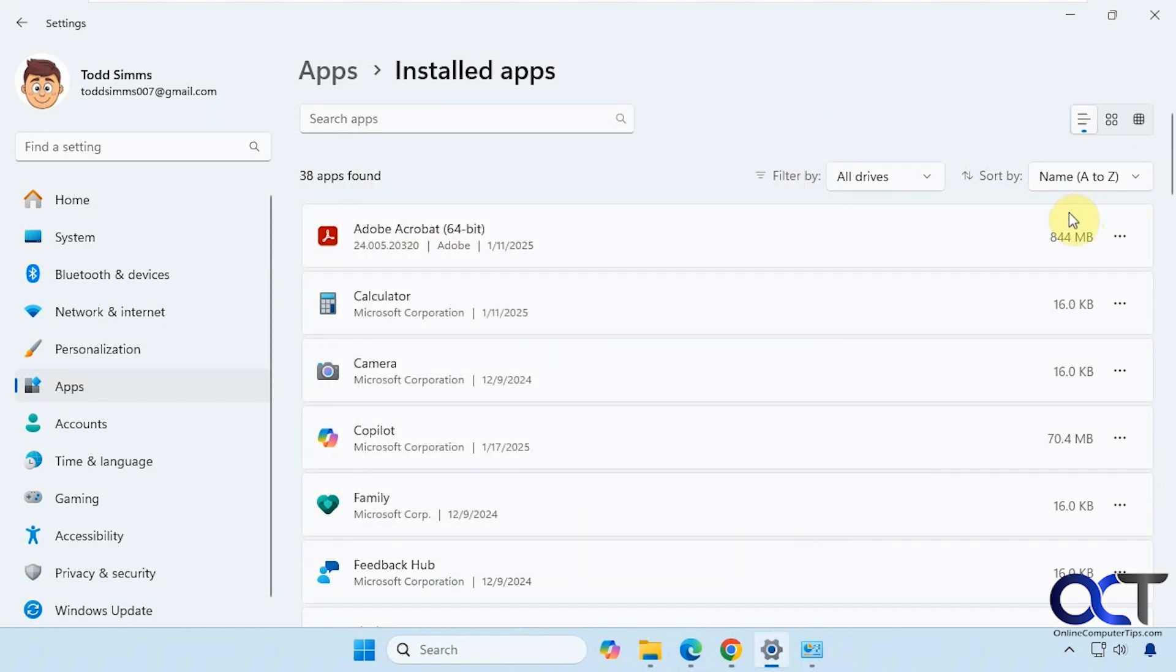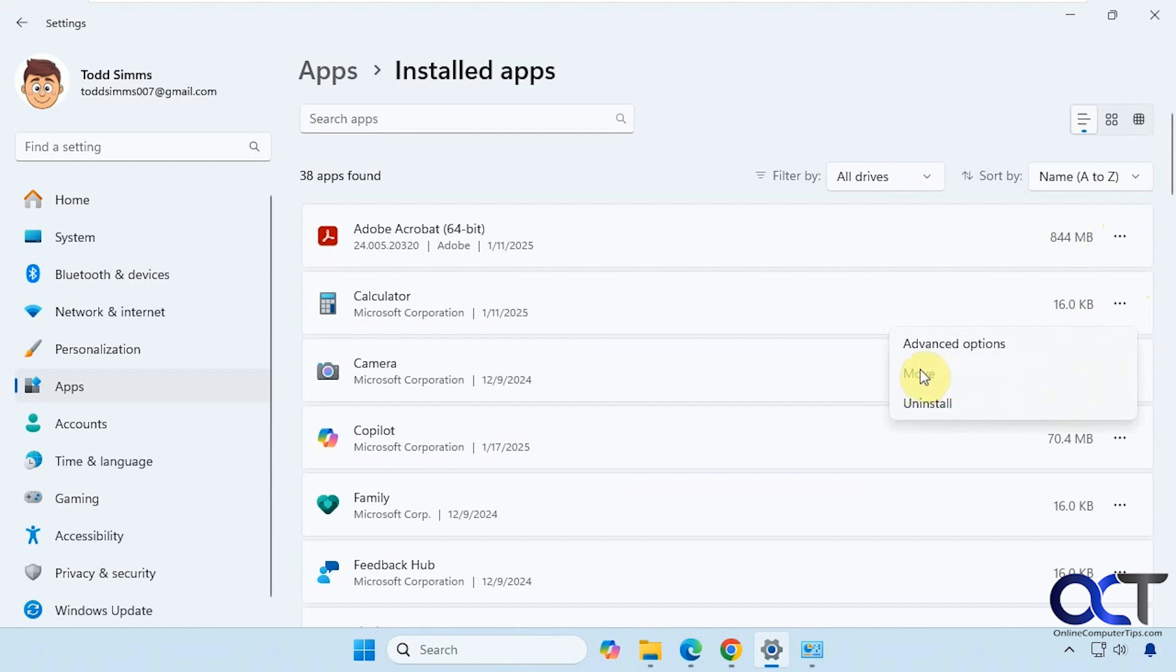When it comes to the Windows apps, some of them will have the Move option available which allows you to move the program to a different folder or different drive if you need to do so.